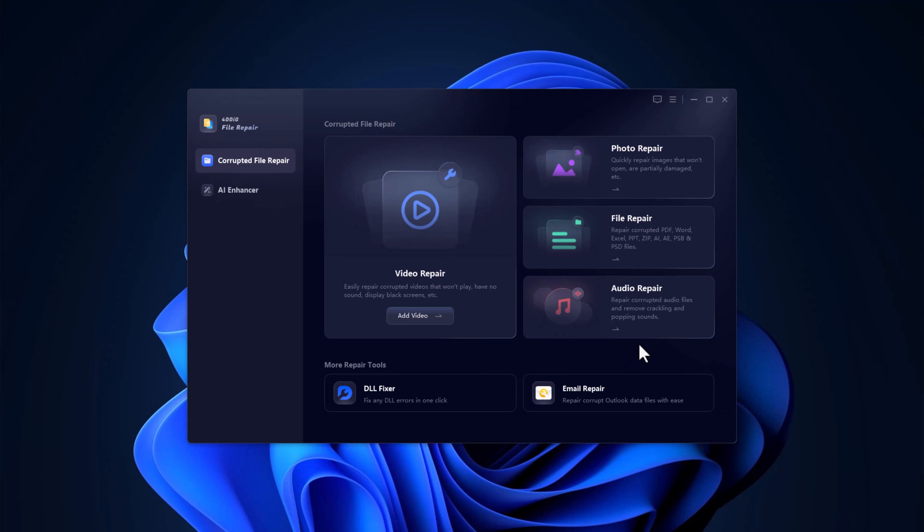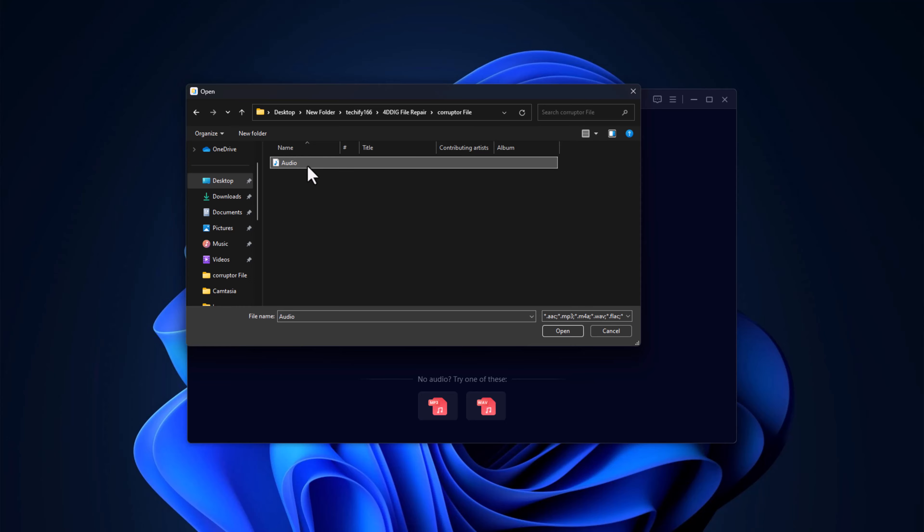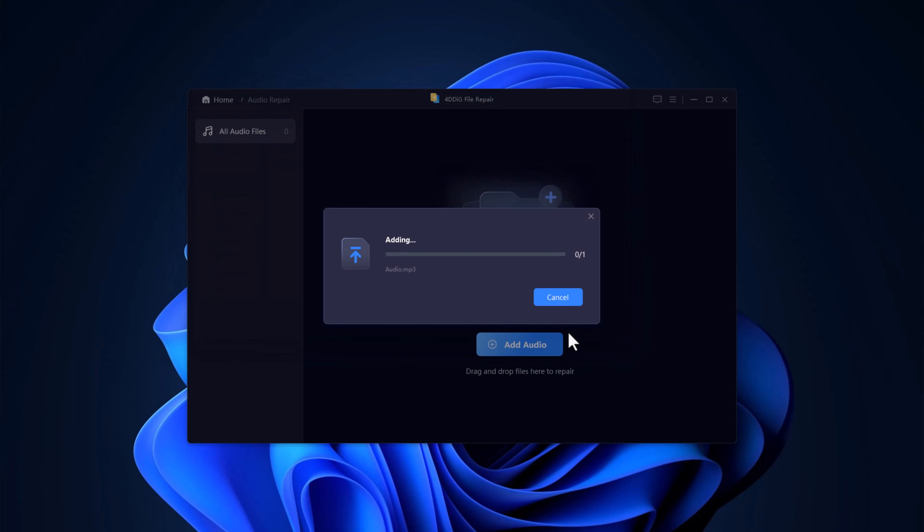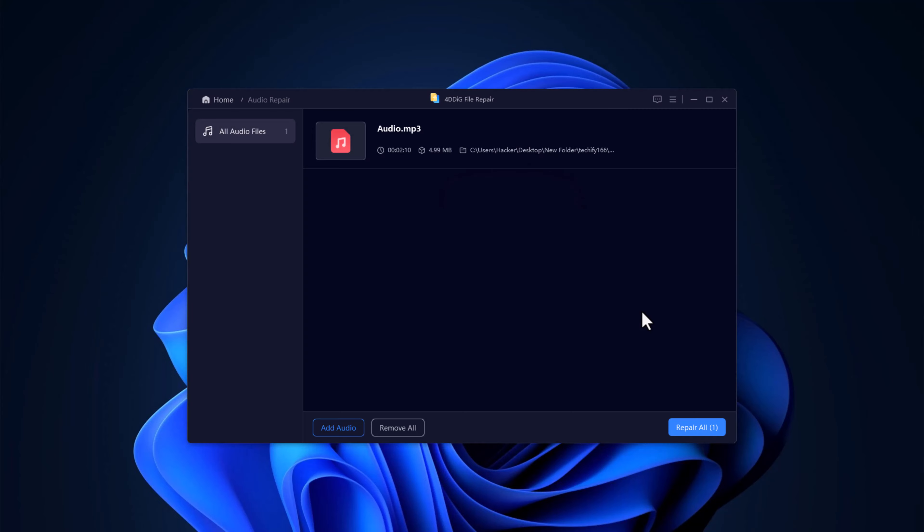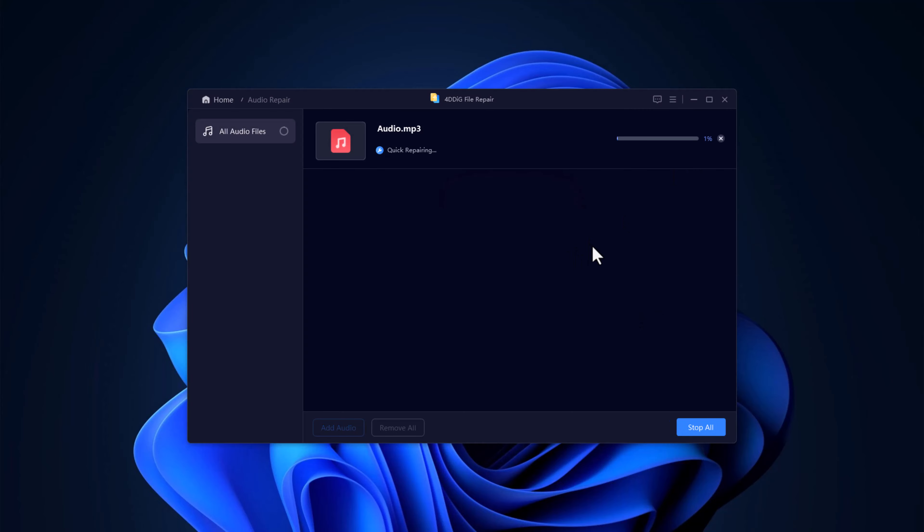And finally, for all you audiophiles out there, we've got Audio Repair. Have a damaged MP3 or other audio file that won't play? This tool can fix that too. Just like before, drop your damaged audio file into the repair section. Hit the repair button, and the software will bring your broken audio back to life.